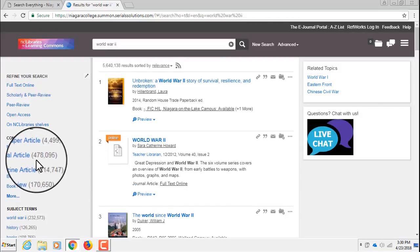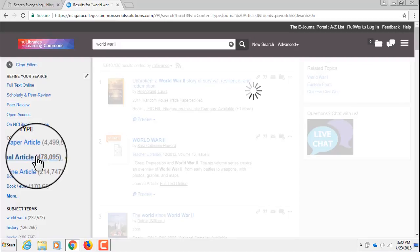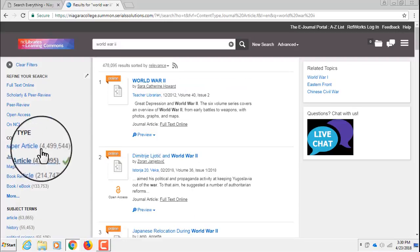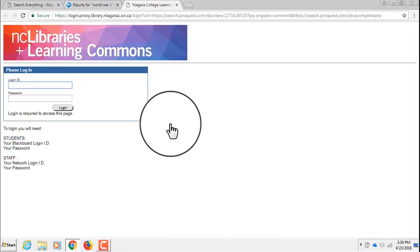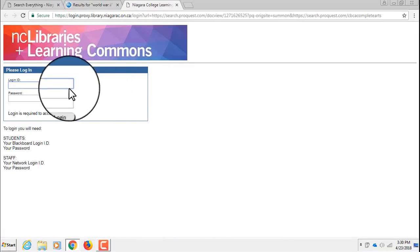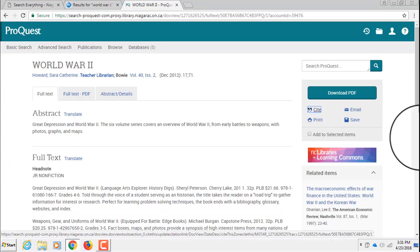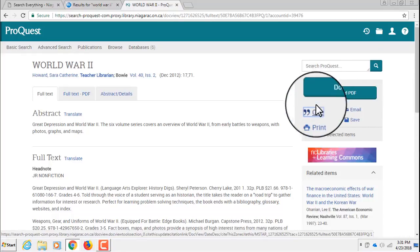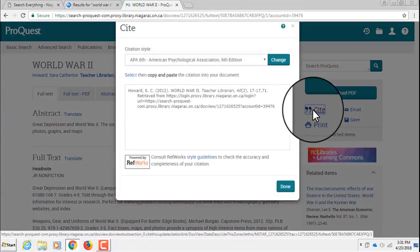You can access these journal articles 24 hours a day, seven days a week, by using your Blackboard ID and password. Once you have accessed content in these databases, you will notice that these databases offer users additional features, such as citation generators.